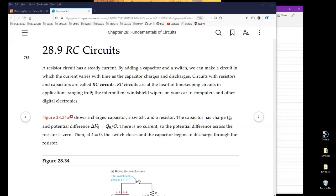Your book unfortunately doesn't do justice covering the RC circuit. Looking at the hard copy, it's only really two pages — starting from page 784 and ending on page 785 — and the coverage is really superficial. So I'm going to give you a good lecture on that.